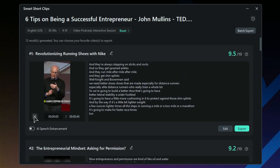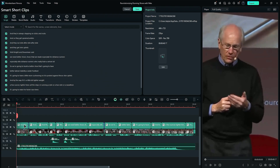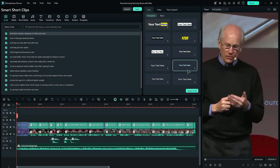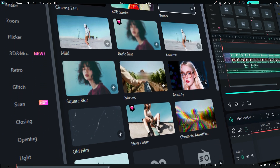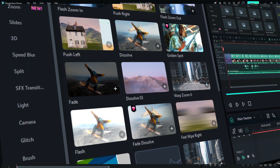You can see the preview of the short video. And if you want to export directly, click on Export. And if you want to edit or modify the short, click on Edit. Now you can modify the dynamic subtitles, or you can use effects and transitions to make your short more engaging.